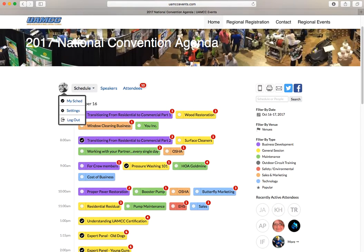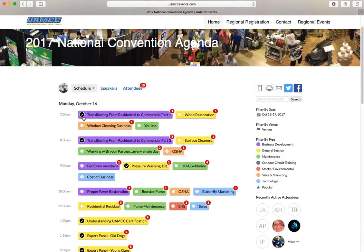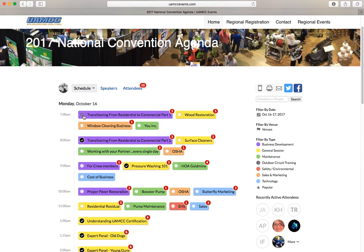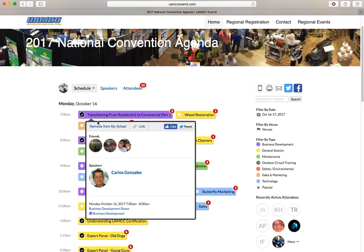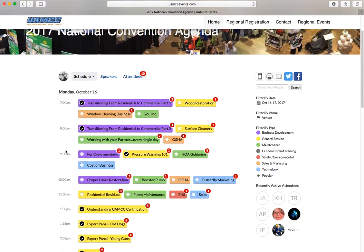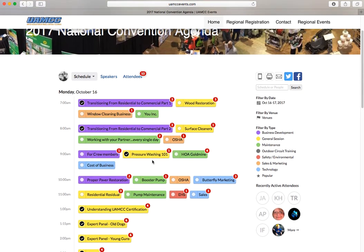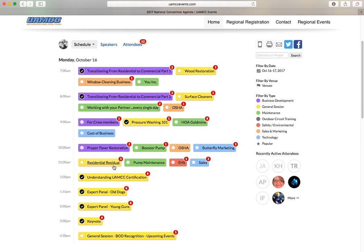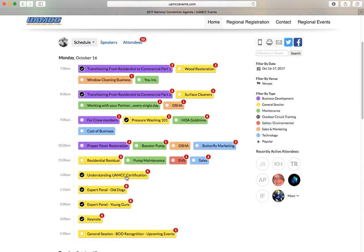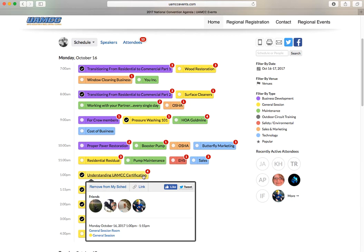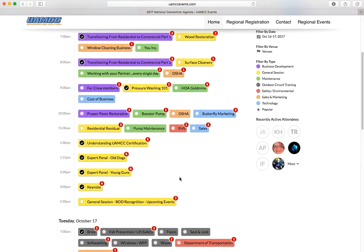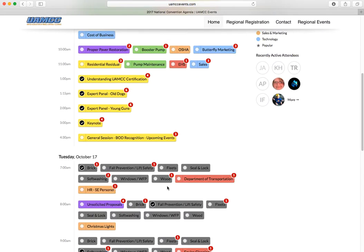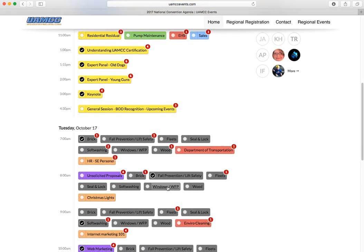Here you'll see I'm logged in by this little icon right here. It's my profile picture. You can see that I have a little checkmark here. That means I'm registered for this class. It's really simple. I just got to checkmark it. So I'm registered for Carlos Gonzalez's Transitioning from Residential to Commercial Part One and Part Two. He's having back-to-back classes. I'm also registered for Pressure Washing 101. I'm taking a break at 10 and 11, and then I want to understand how UAMCC certification works, so I'm registered for that class. It looks to be only a 15-minute class there, so not that long there.